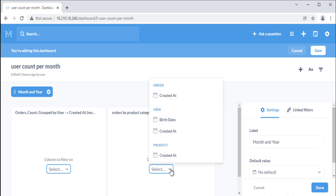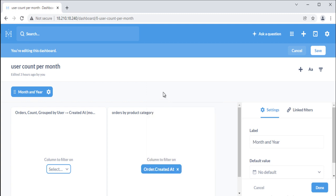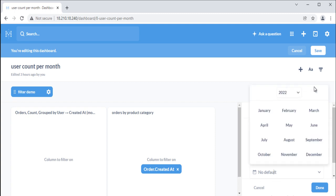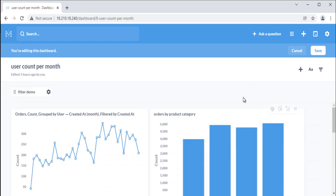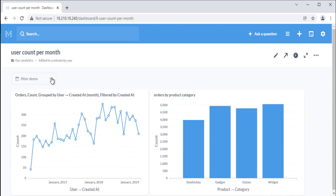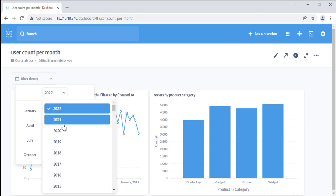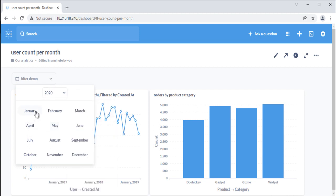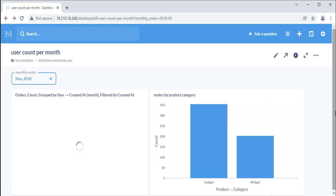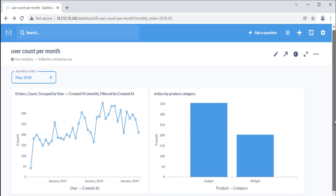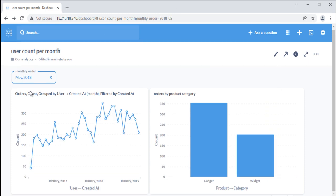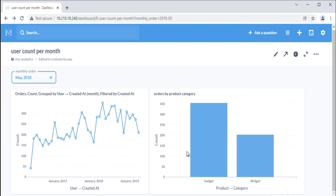For each card on our dashboard, we'll pick a date column to connect to the filter. Before we save our changes, we can use the right sidebar to customize the label of our new filter or set a default value. When you're finished wiring up the filter, click Done at the bottom of the sidebar, then click Save in the top right to save the dashboard with your new filter. Once you've added a filter, just click on it to select a value and activate it. To stop filtering, click the blue X. Now you can change the month and see the dashboard updating accordingly.